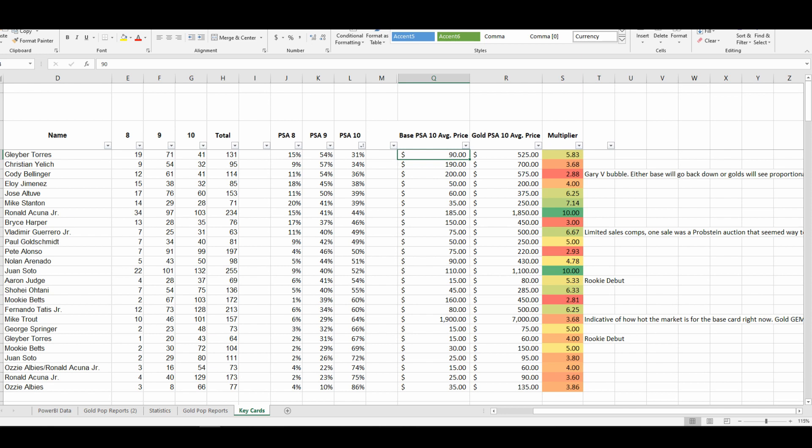So what I did is I grabbed the average selling price of a base PSA 10 and the average selling price of the gold parallel in a PSA 10. I calculated a multiplier. So for those of you who aren't familiar with multipliers, you take the average selling price of the base card and then you apply the multiplier to try and figure out what the value of the gold parallel should be.